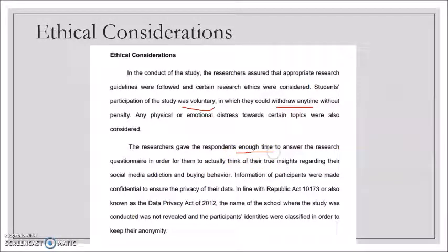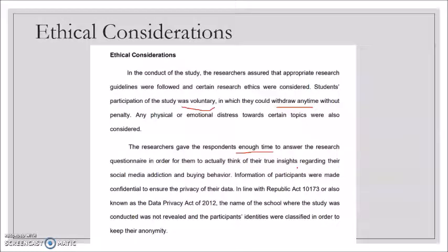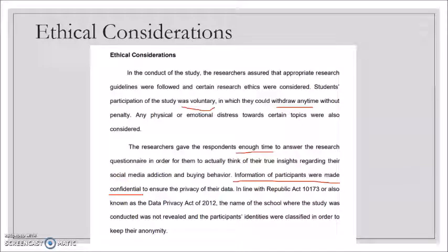There should be enough time to answer the research questionnaire so participants can think about their true insights. If you rush them, they may just answer randomly without reading the items. Information of the participants was made confidential — this is very important. Once you have the questionnaires in hand, you cannot screenshot or share them on social media. Confidentiality ensures privacy of their data.